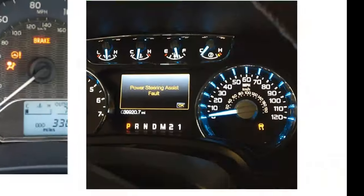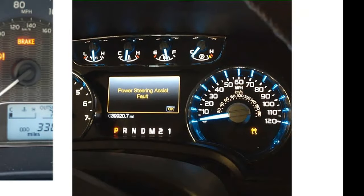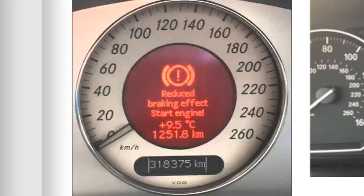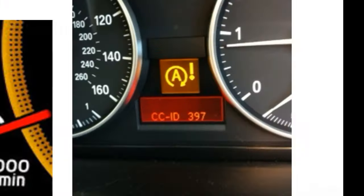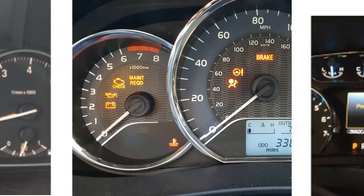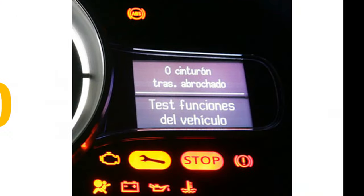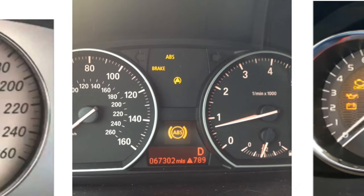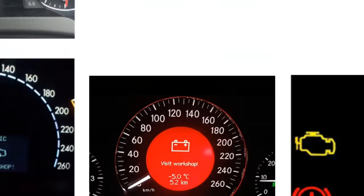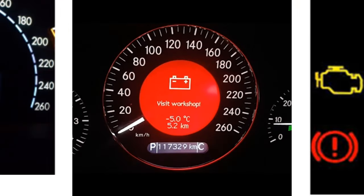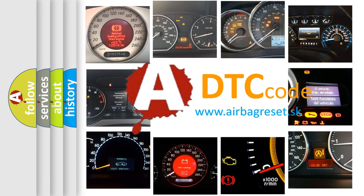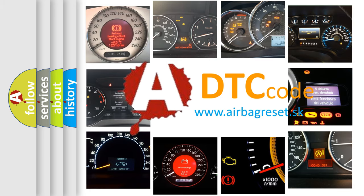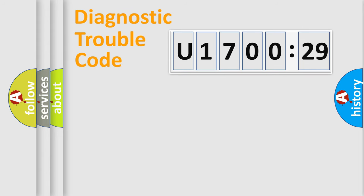Welcome to this video. Are you interested in why your vehicle diagnosis displays U170029? How is the error code interpreted by the vehicle? What does U170029 mean, or how to correct this fault? Today we will find answers to these questions together.